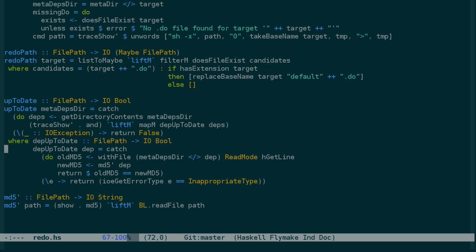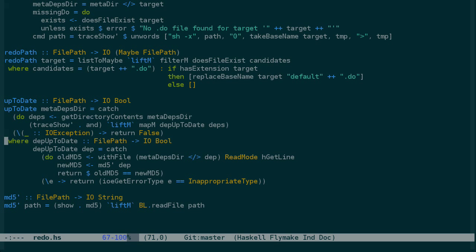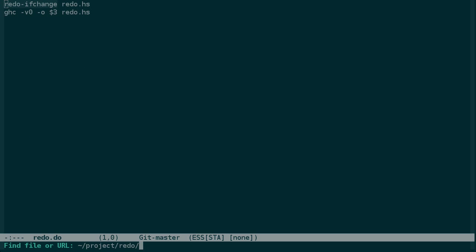So thinking recursively, we're going to need a terminating case because if we look up at the body of up-to-date, any time we call it on something that doesn't have a directory in the dot redo directory, it's going to return false. So if we recurse too deeply, up-to-date will always return false. To see what I mean, look at redo.do, and redo if change here has a dependency on redo.hs. If we're here checking if the dependency is up-to-date and we want to recurse and check redo.hs, redo.hs doesn't have any directory here in .redo.